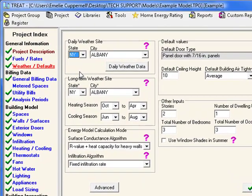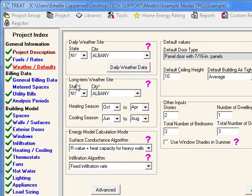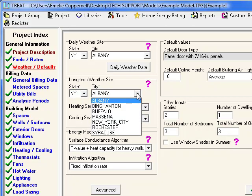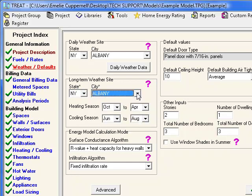Now let's talk about each of these weather sites and how they're used by the software. The long-term weather site is essential for both the billing and the energy model sections. Select the location that's closest to your building from the list of sites supported by TREAT. Your selection will direct the program to the appropriate TMY2 weather file that contains 30-year average weather data for the site specified for every hour of the year.